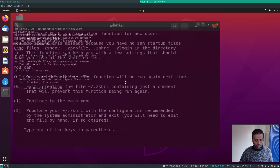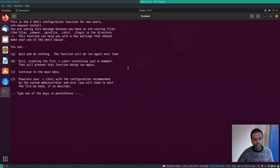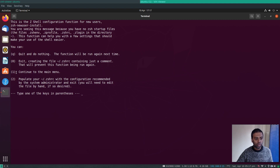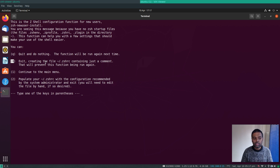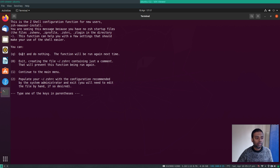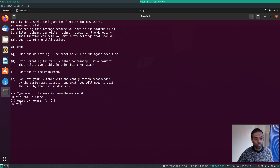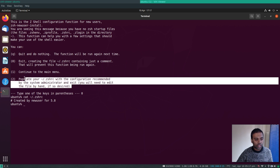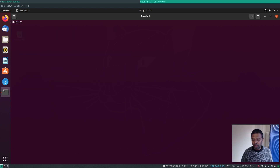After installing zsh and starting your shell for the first time, it detects there's no valid .zshrc file and shows a configuration wizard. You can go through the options or press 0, which I prefer, to get an empty .zshrc and configure everything from scratch. If you do `cat .zshrc` you'll see it's basically an empty file with just one comment.